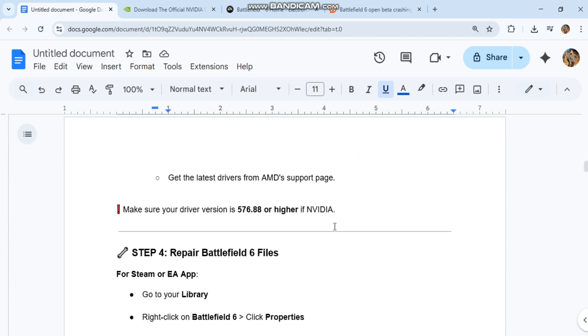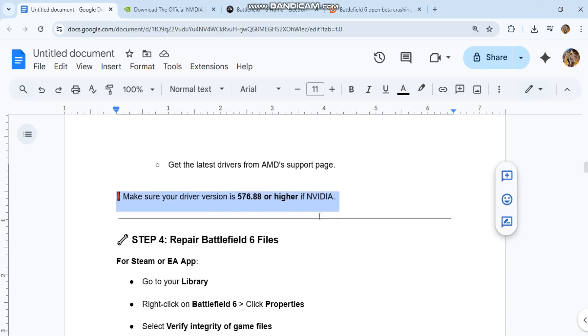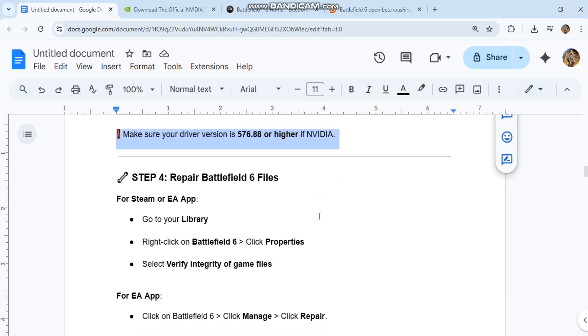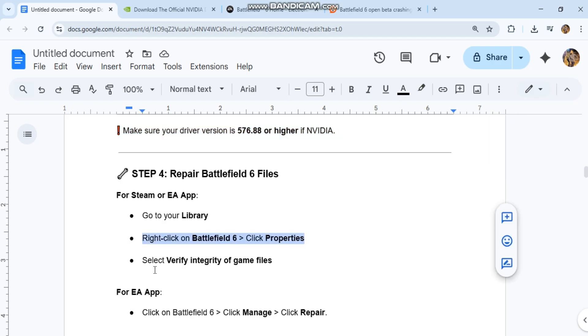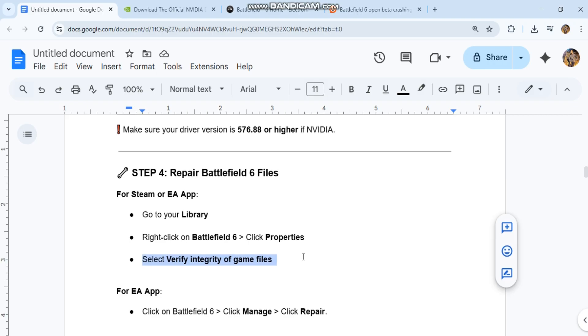Step 4: Repair Battlefield 6 files. For Steam or EA App, go to your library, right-click on Battlefield 6, click Properties, and select 'Verify integrity of game files'. For EA App, click on Battlefield 6, click Manage, then click Repair.